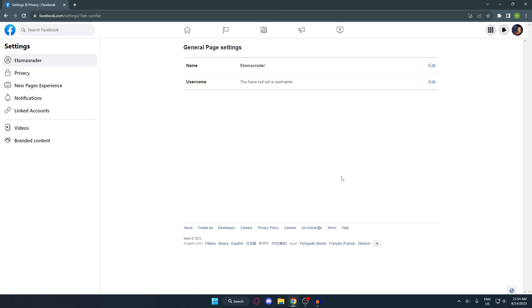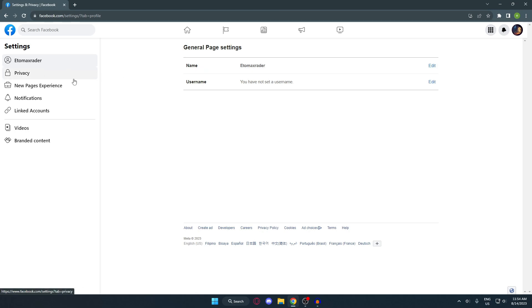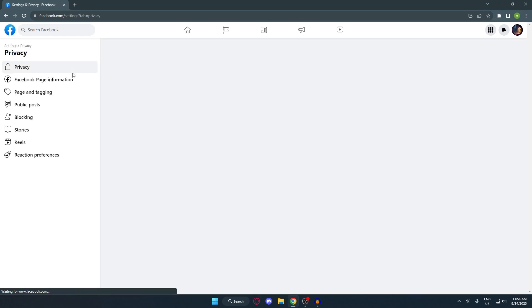Look over to your left side until you see 'Privacy' — click on that. Underneath Privacy, there will be a new option called 'Facebook Page Information.' Click on that.